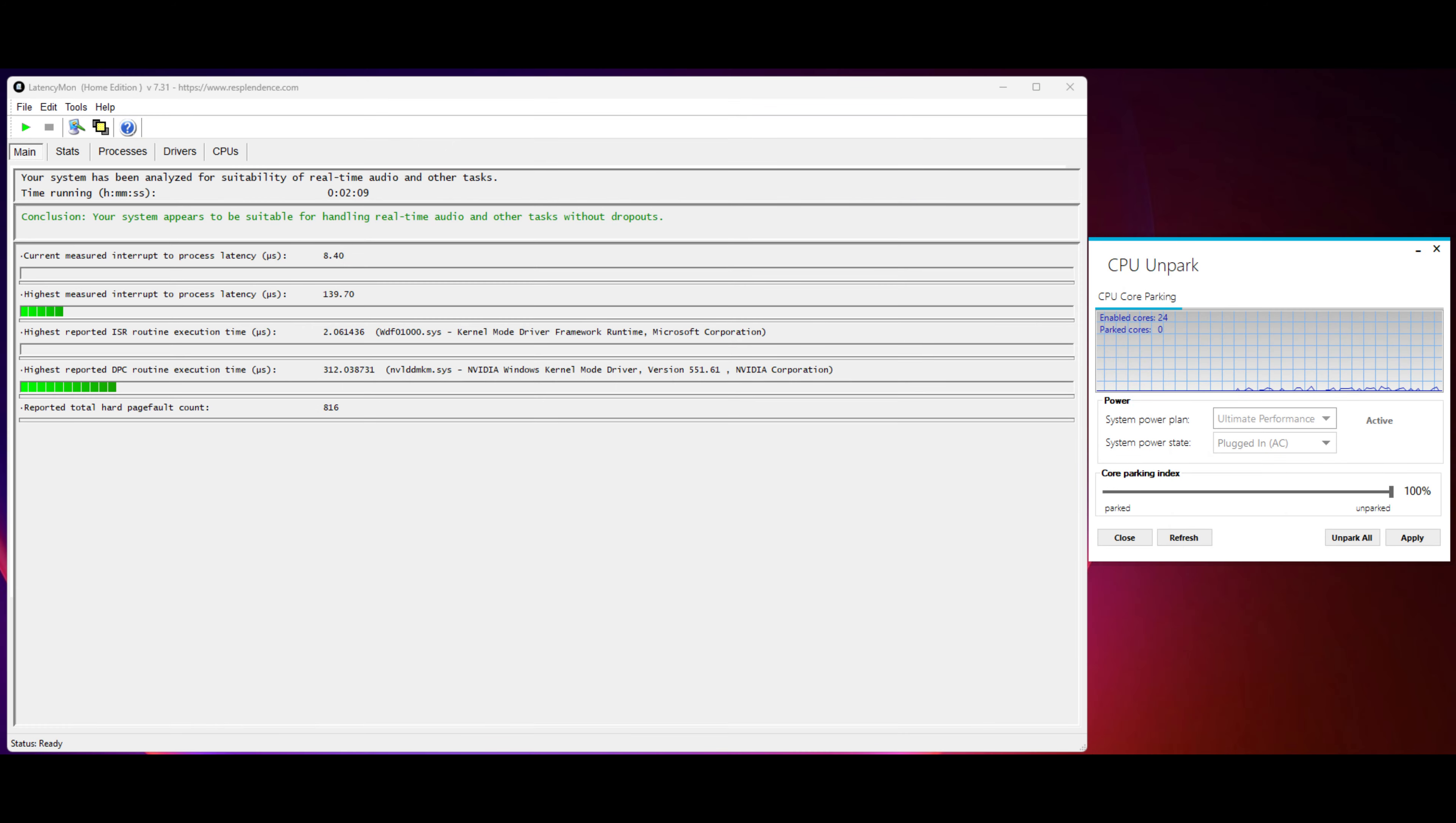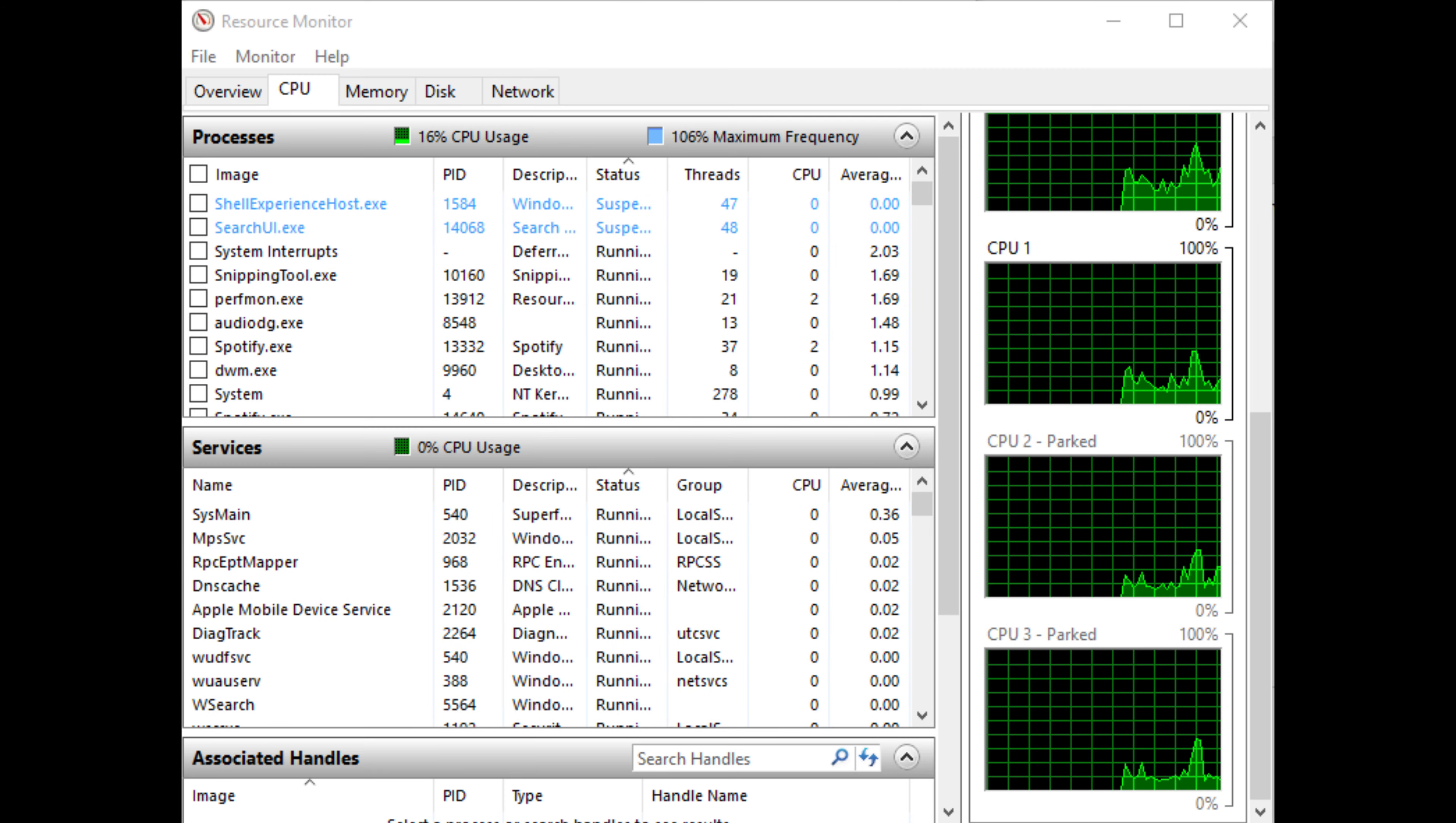After using Unpark CPU, it immediately made a dramatic difference. I was no longer seeing any ridiculously high DPC or ISR spikes. This tells me that there was an issue with the way Windows was parking cores and how the scheduler was working. It just seemed like core 0 was getting hammered while other cores were not running active when they should have been.